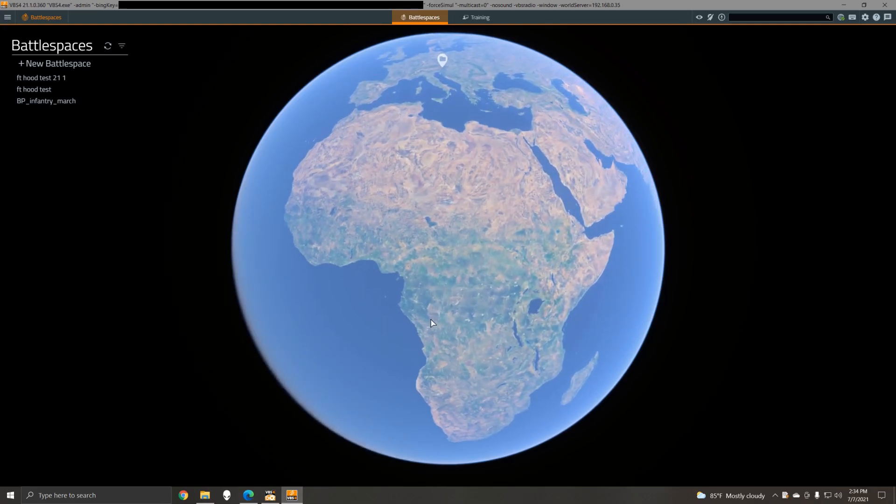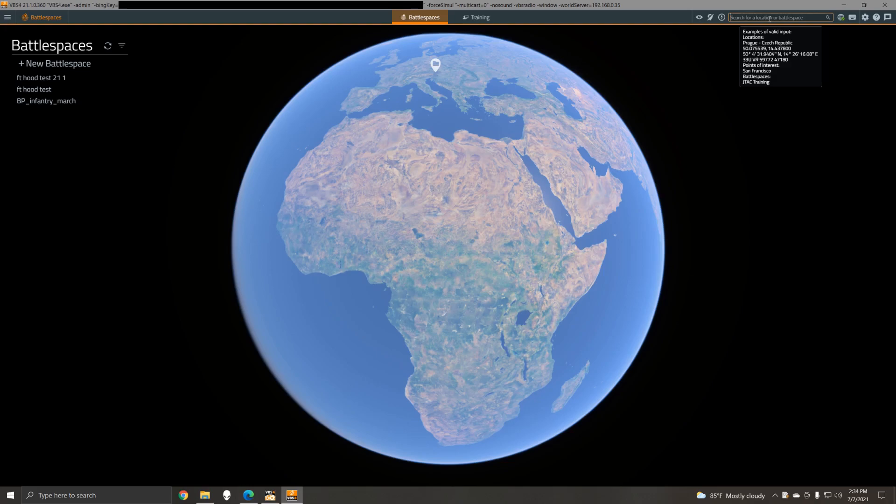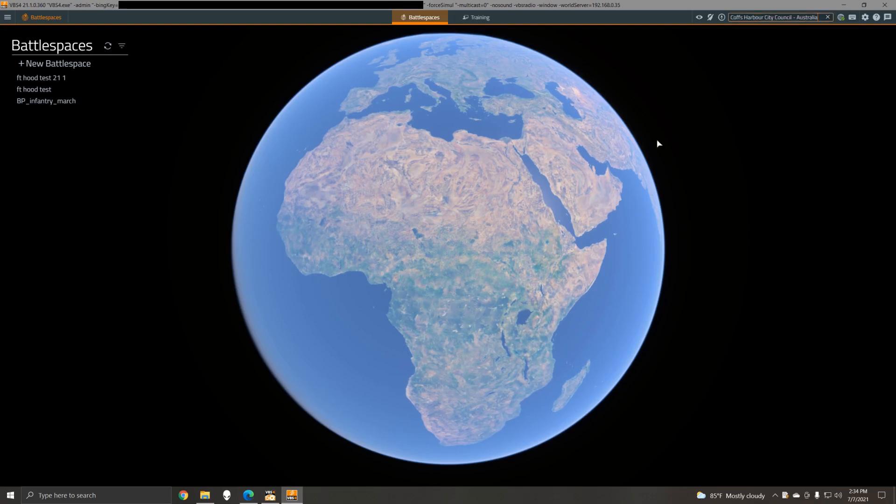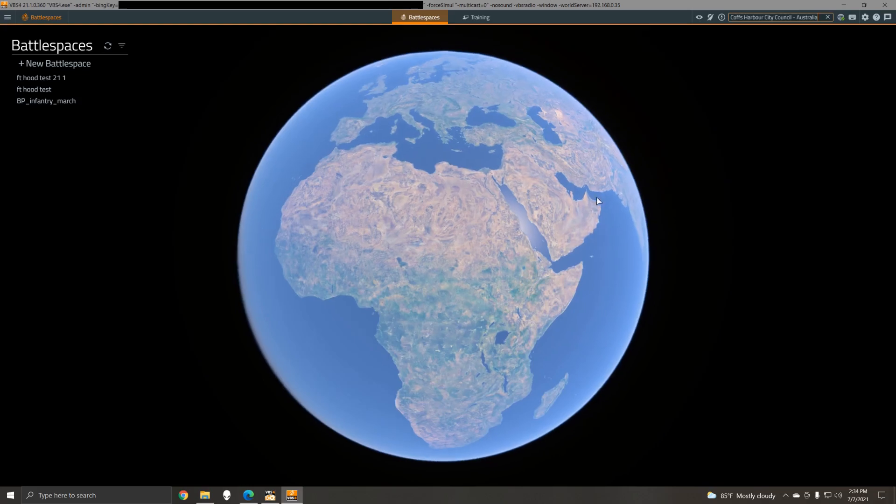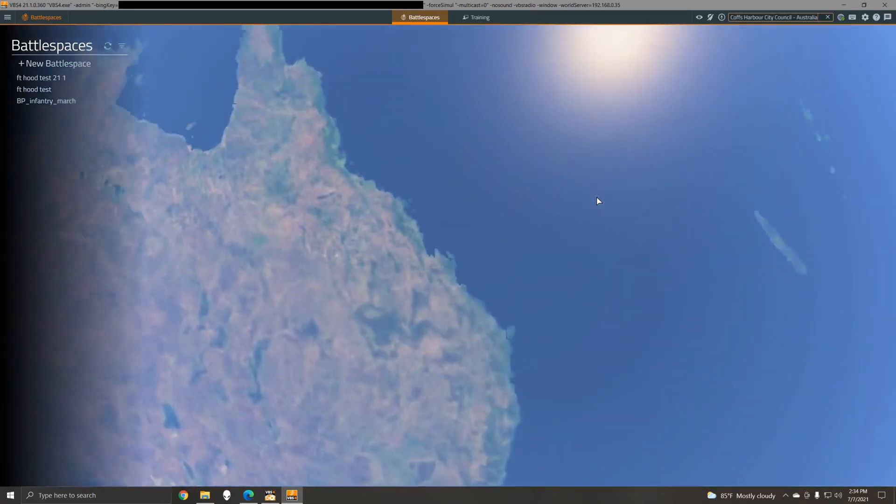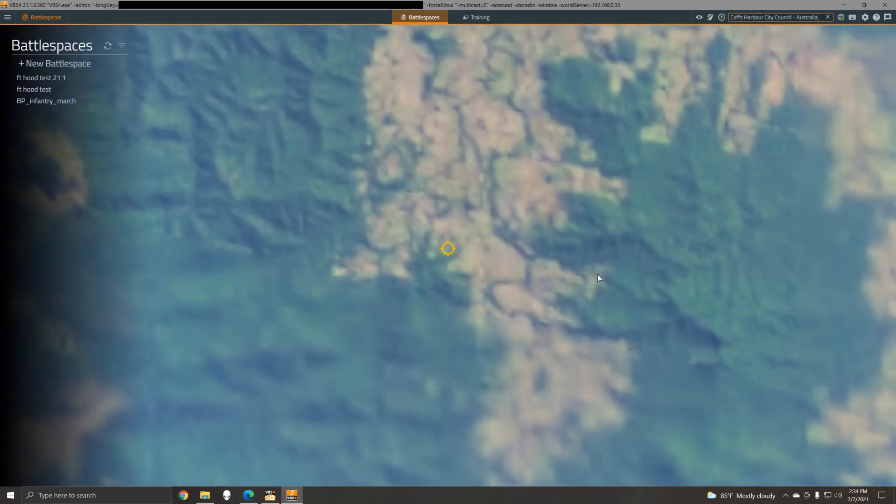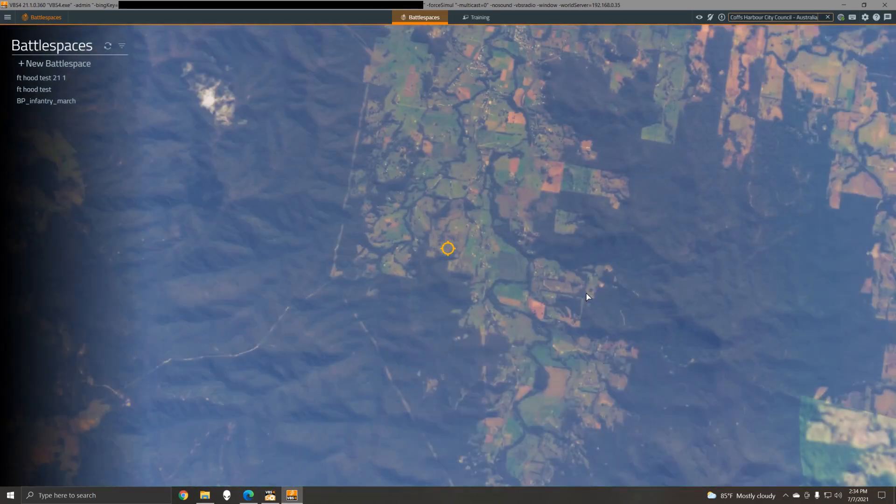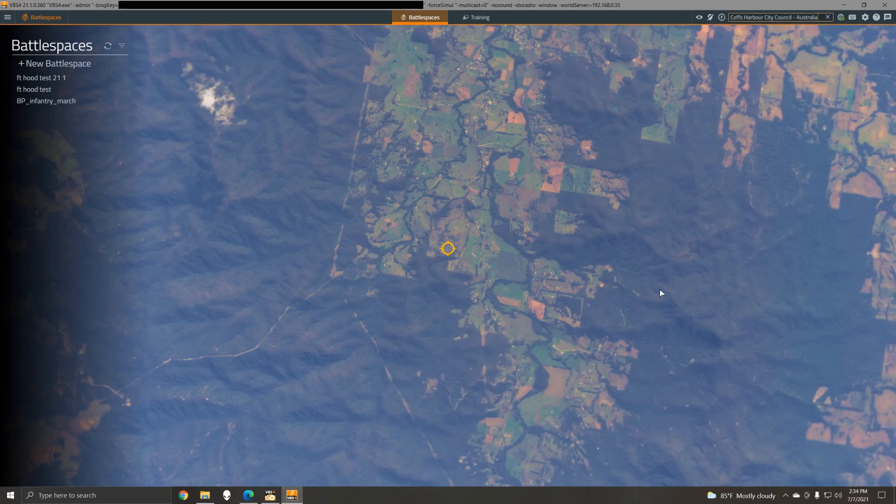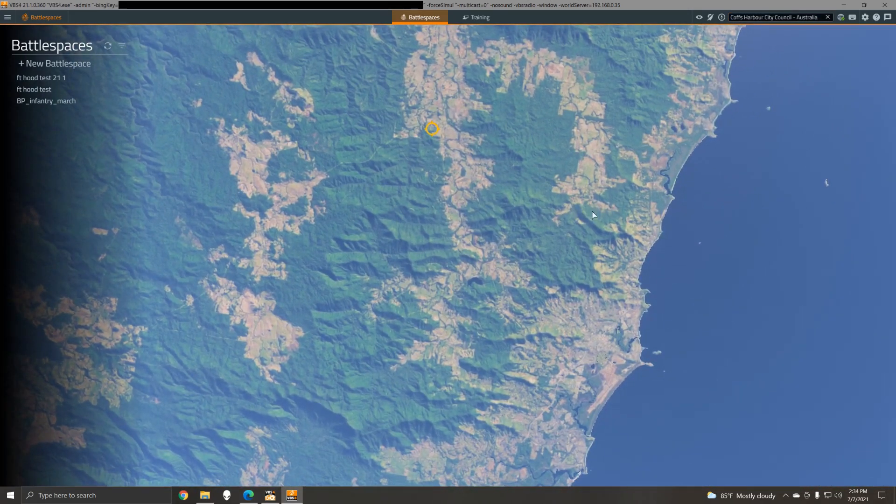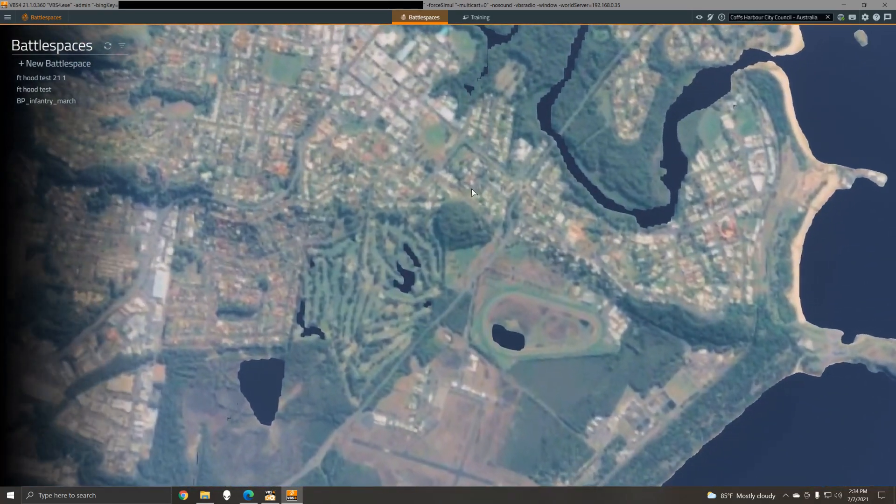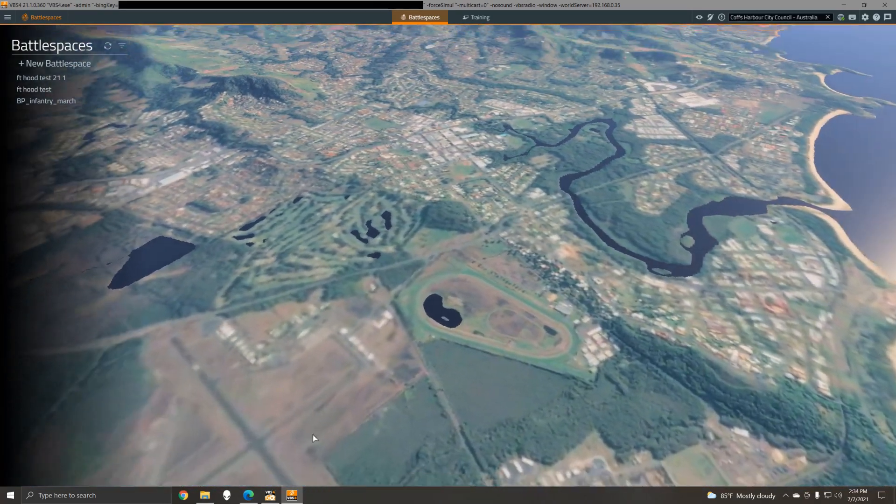We'll zoom in now to my hometown in Australia just by way of example. Now keep in mind that every time you use VBS 4 or go to a new location, the Microsoft Bing data will be re-downloaded. That's in accordance with the Microsoft Terms of Service, and I will also note that there are Terms of Service that relate to you the user that you should be familiar with before using this data.